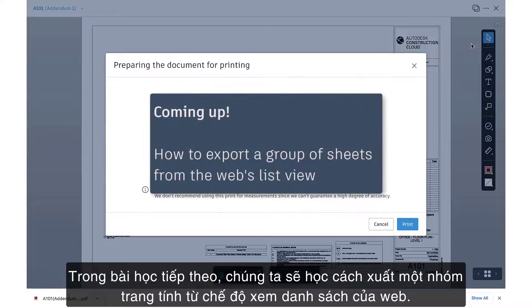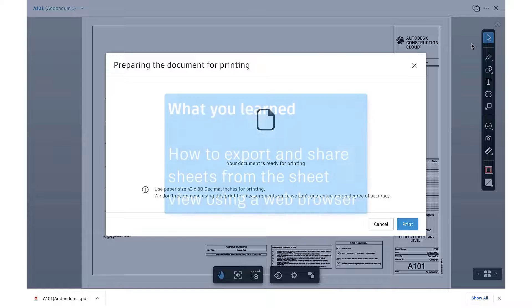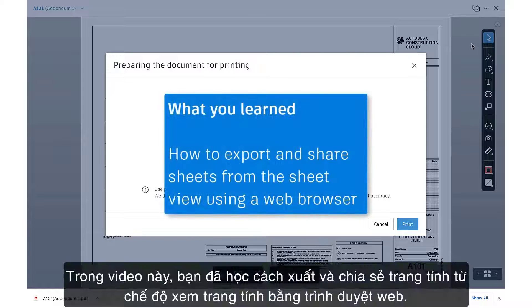In the next lesson, we'll learn how to export a group of sheets from the web's ListView. In this video, you learned how to export and share sheets from the Sheet View using a web browser. We'll see you later.